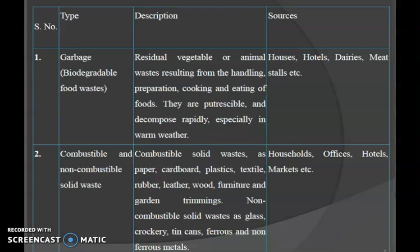Garbage includes biodegradable food waste — residual vegetable or animal waste resulting from the handling, preparation, cooking and eating of foods. They are perishable, meaning they contain organic matter capable of being decomposed by microorganisms, especially in warm weather. The main sources of garbage are houses, hotels, dairies and meat stalls.